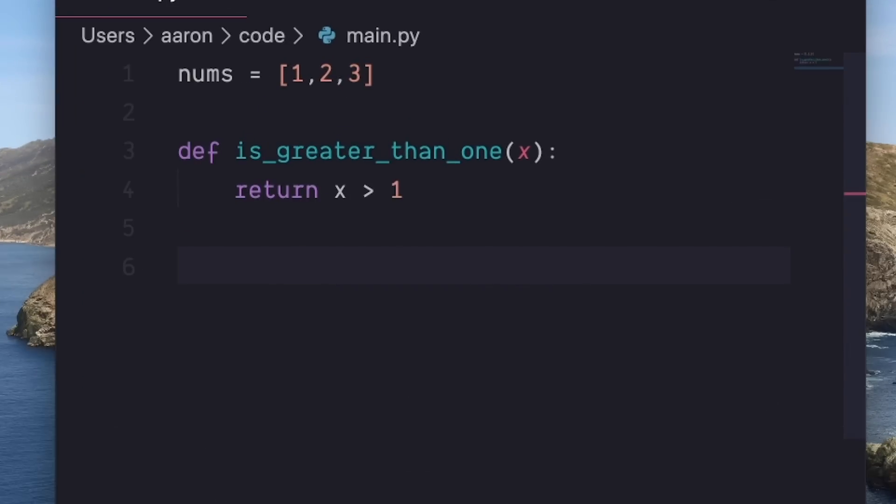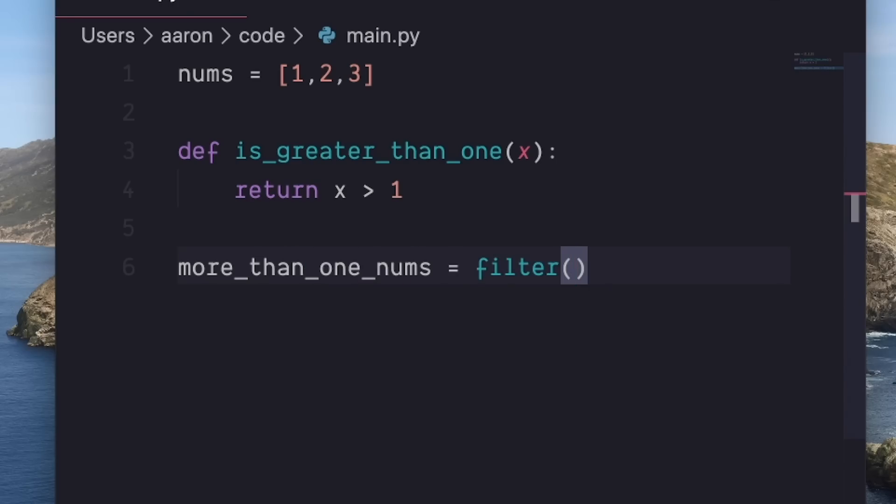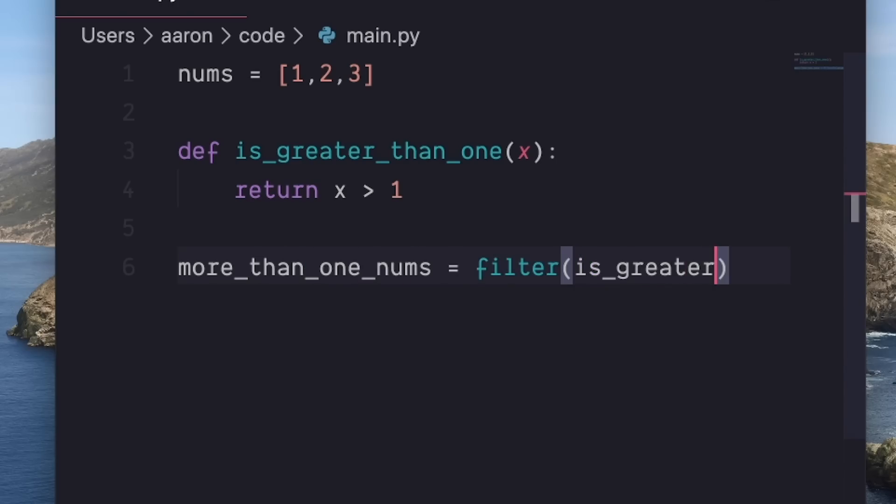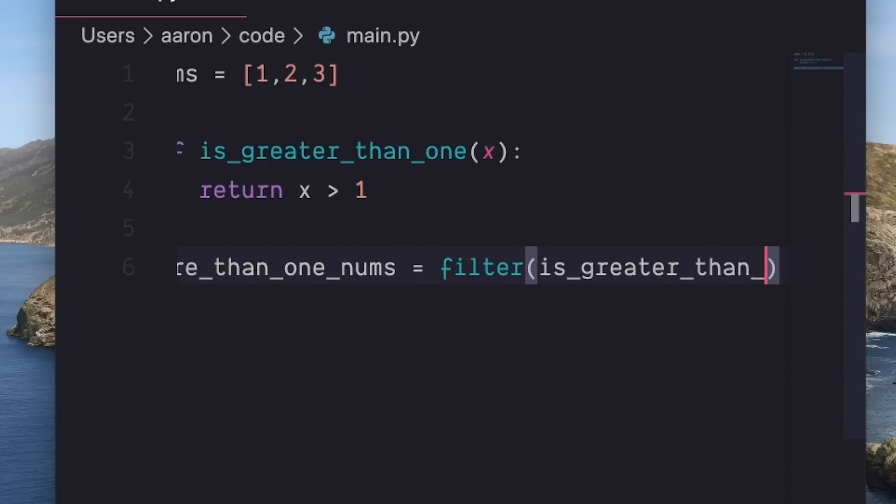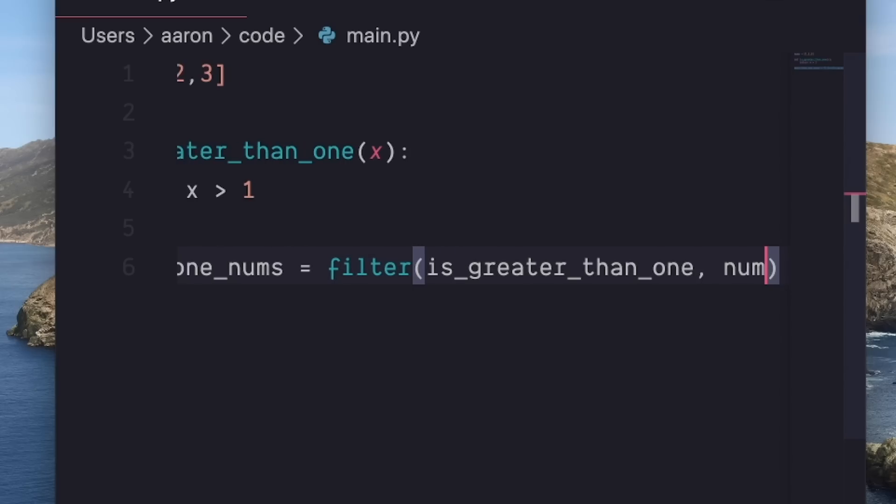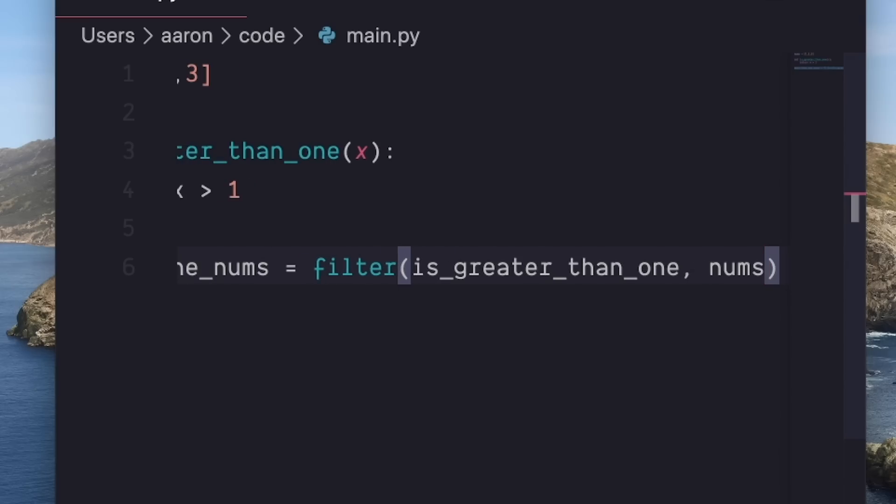So let's just use the filter function as an example, which takes as an argument a function that will be applied to all the items, as well as a list.